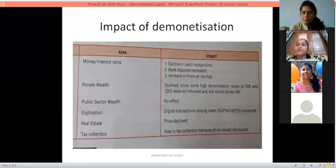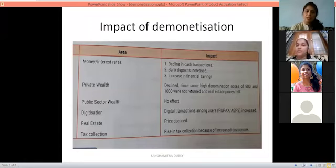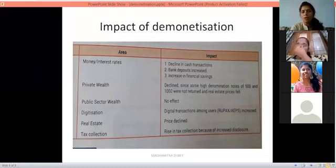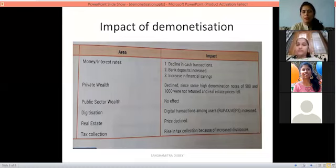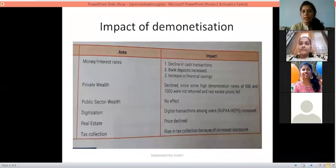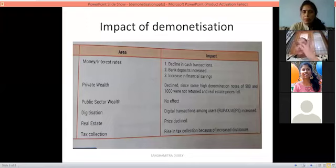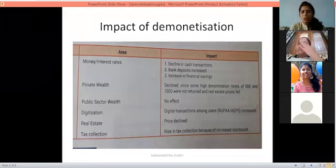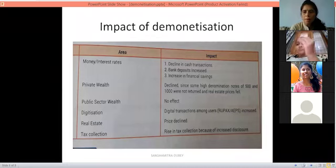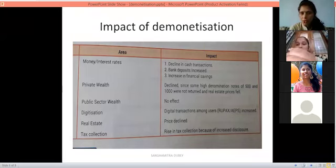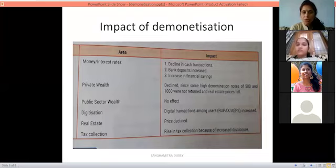Now the impact of demonetization — which areas were affected. The first impact is the decline in cash transactions. Decline means reduced. When the cash transaction was decreased in 2016, digital transactions increased. The second impact is that bank deposits increased, because people were told to deposit their money in banks.